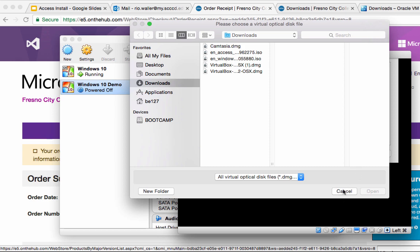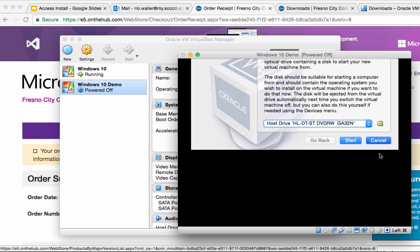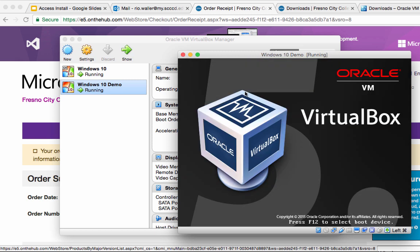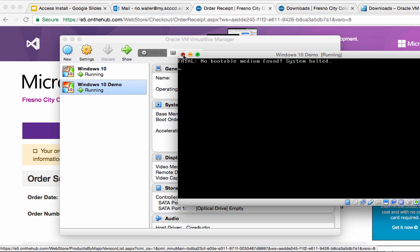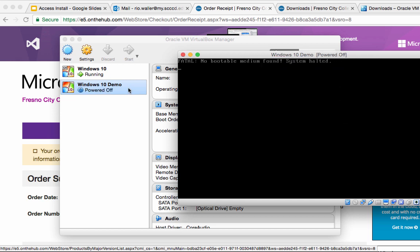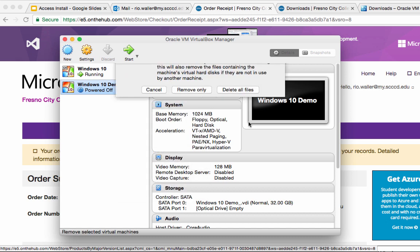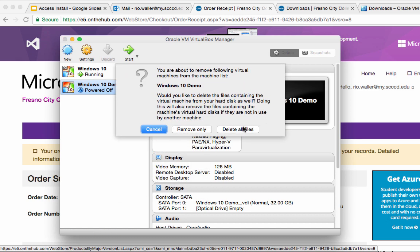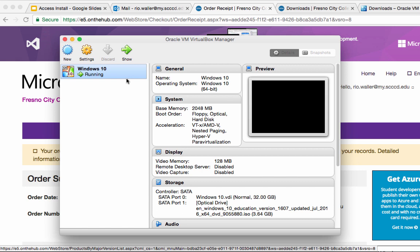I'm not going to do this step because I've already done it. If you hit cancel, you're going to have to delete this virtual machine and start again. So once you start that process it's just a typical Windows install and it takes about 15 or 20 minutes depending on your computer.